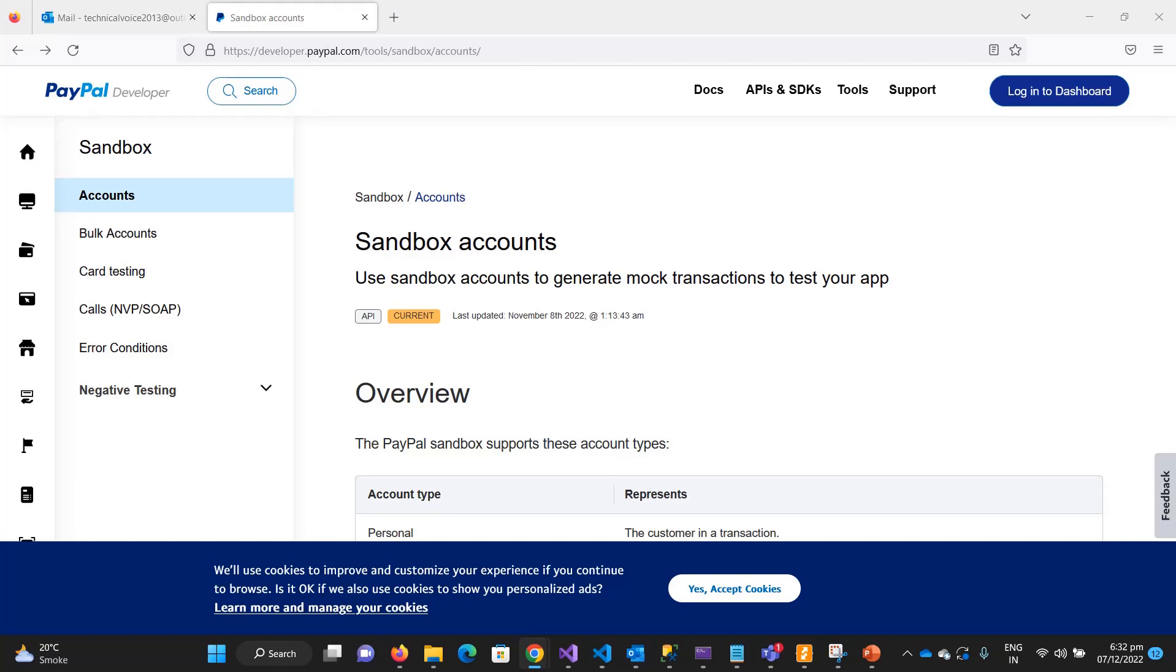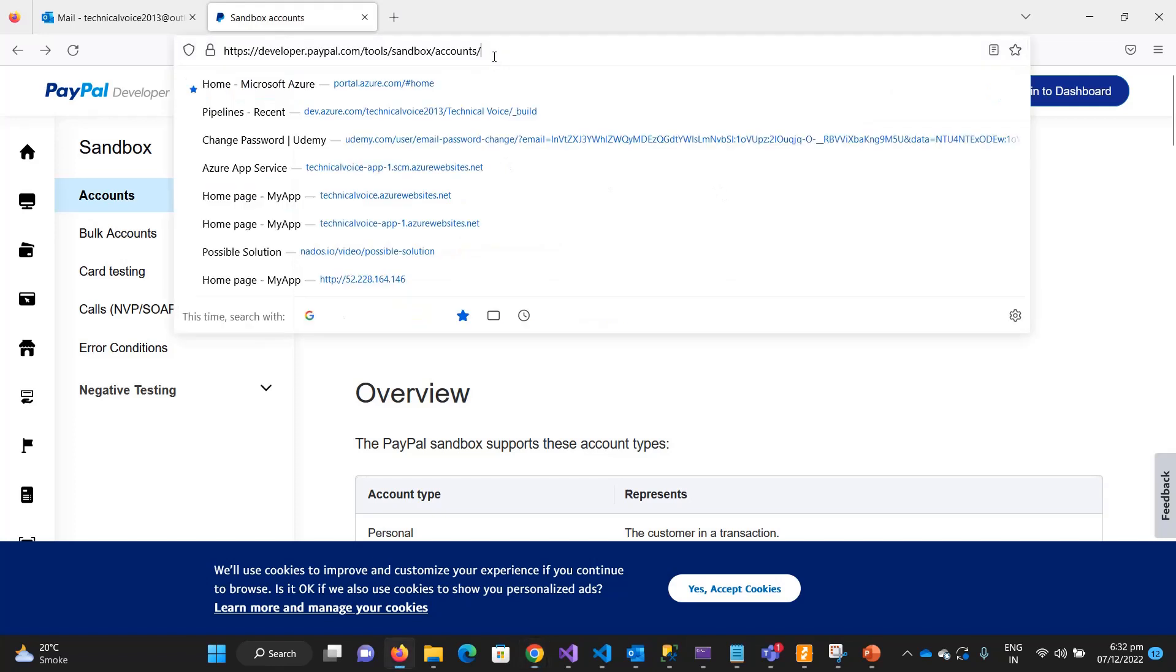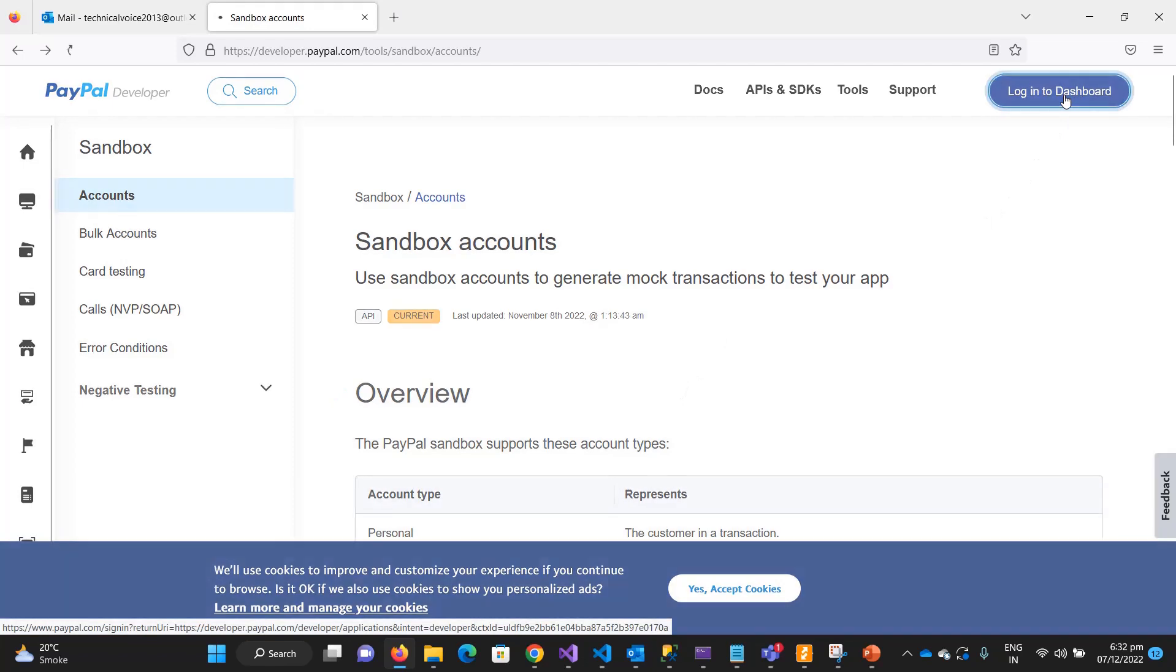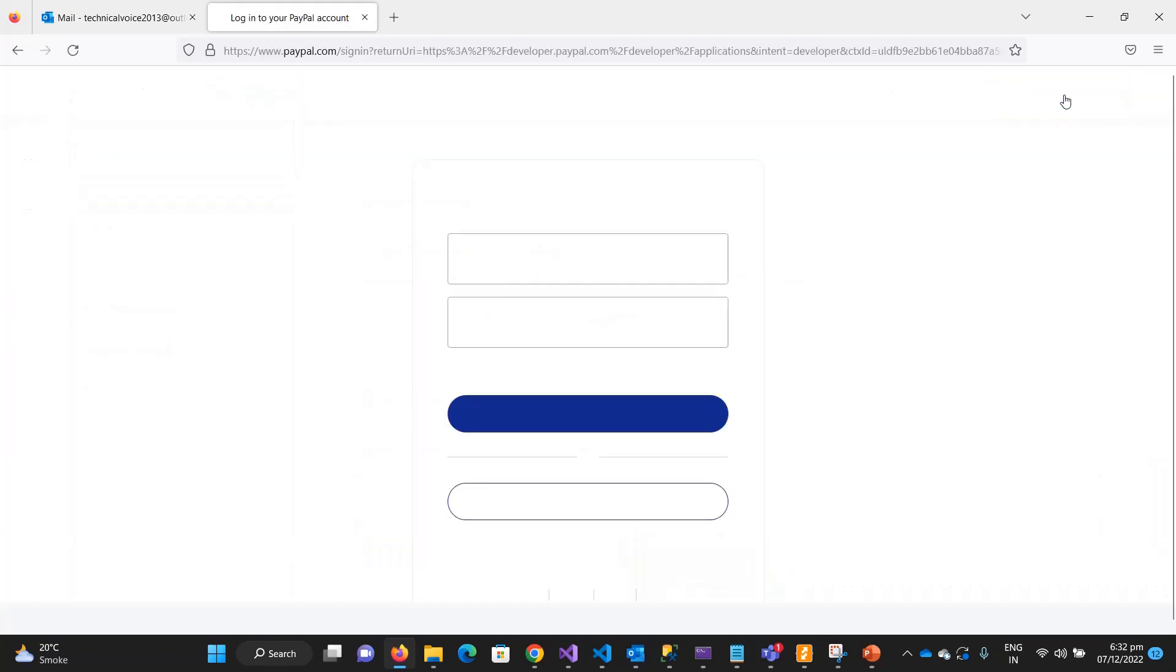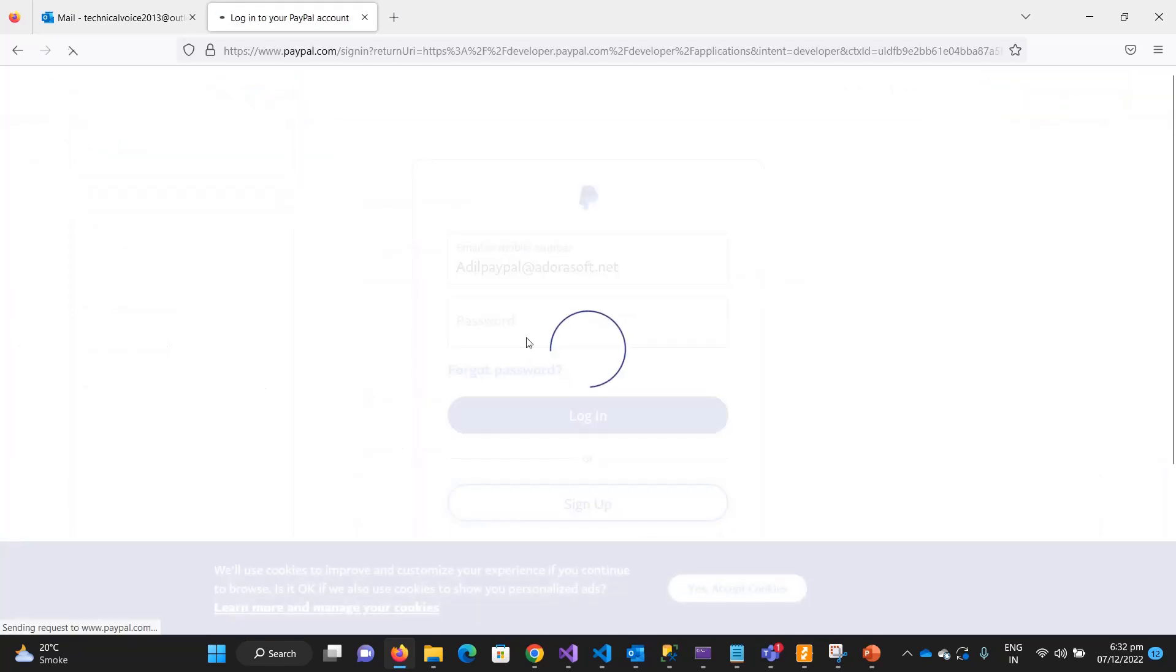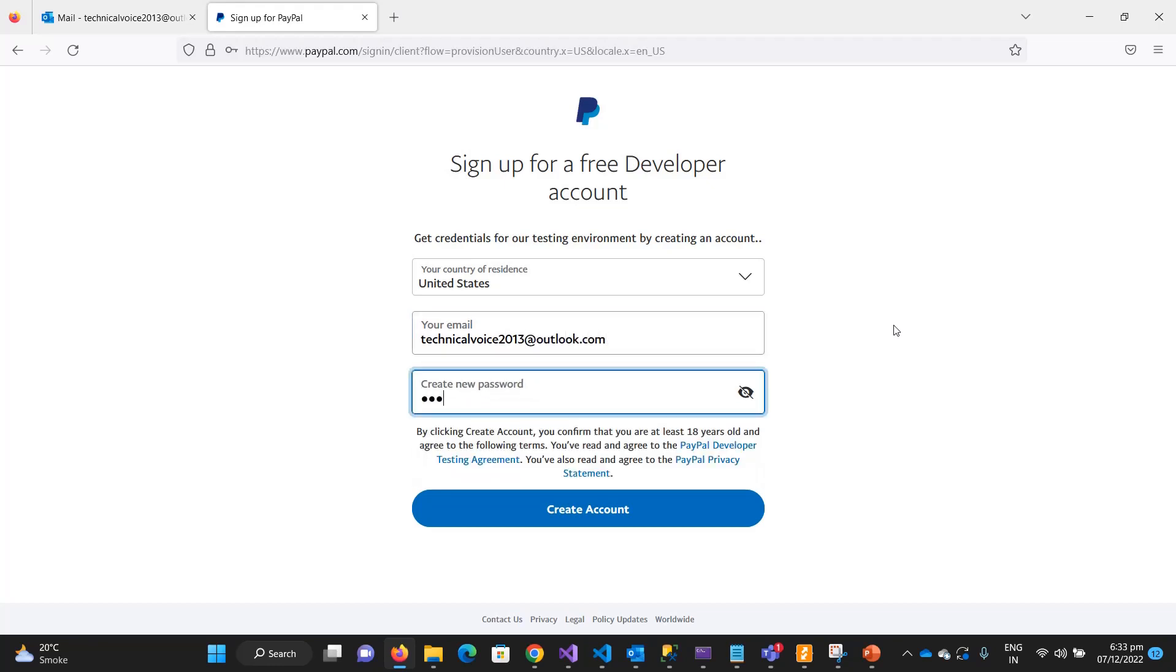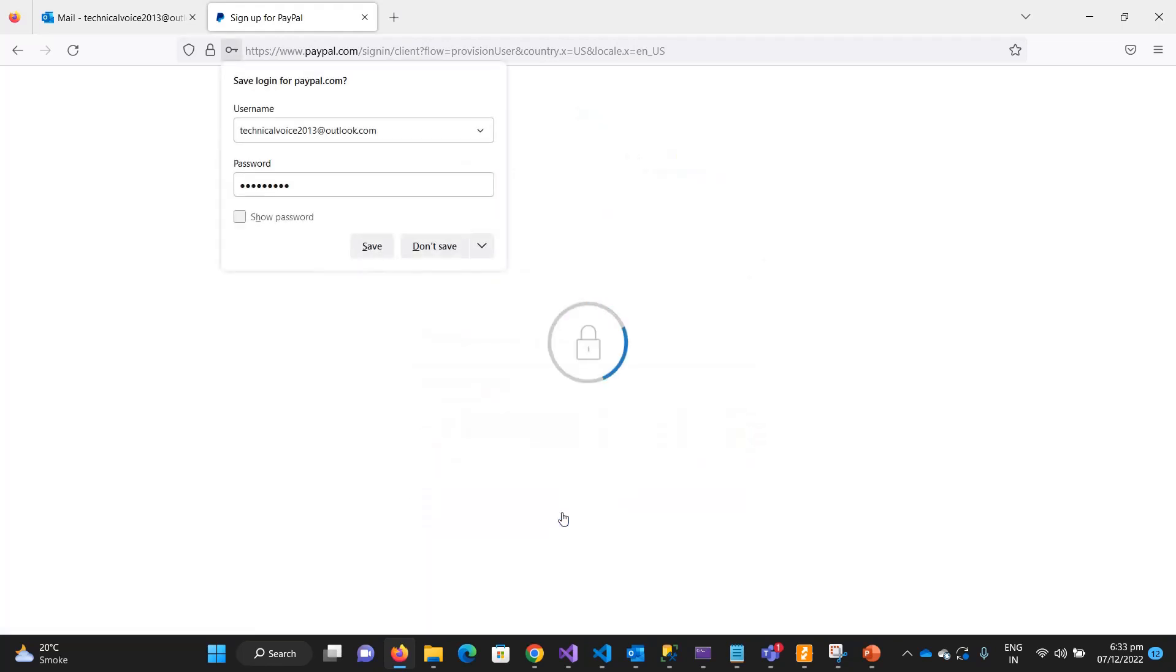Now let's see how to create the sandbox account on PayPal. I will add this link in the description of this video. Click on 'Login to Dashboard' and then sign up. Select the country and email address, then create the account.